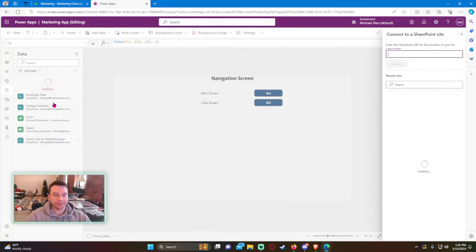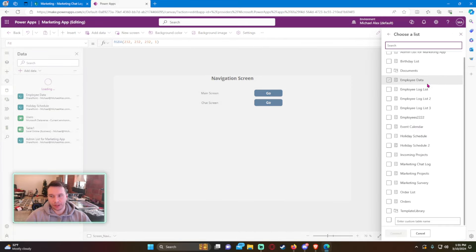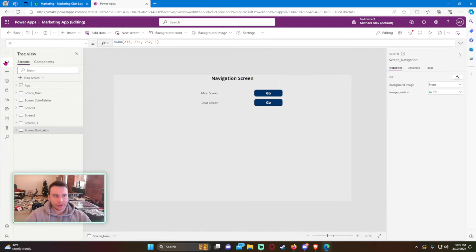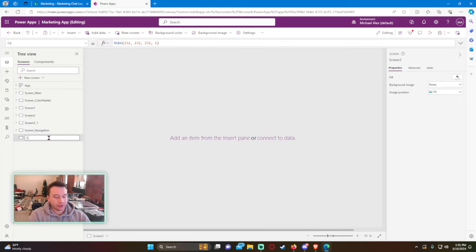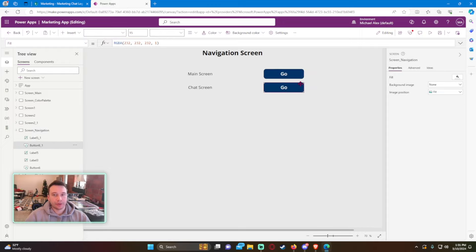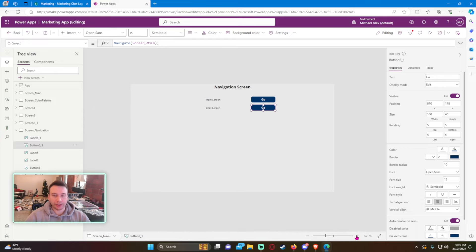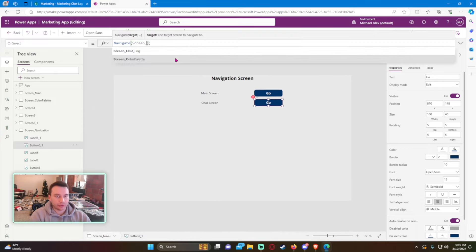Let's go back into our Power App and add that SharePoint list — we can use that Marketing Chat Log. I'm on my navigation screen and I'm going to create a separate screen dedicated for this chat. If you want to implement it on an existing screen you can do that, or if you want a pop-up just copy everything I'm doing into your pop-up. Let's make a new screen and call it Screen Chat Log, then add a navigate button to go to it using the Navigate function.